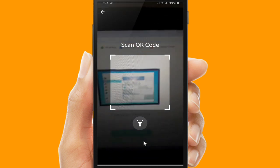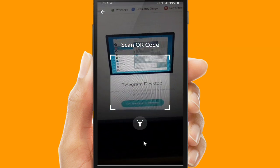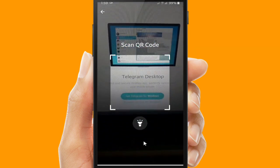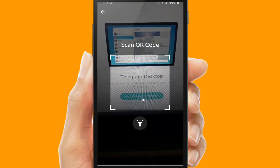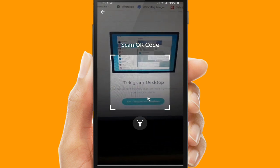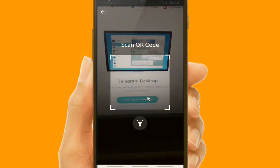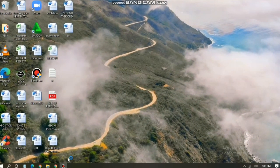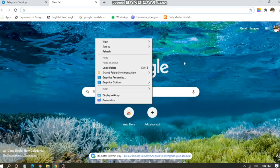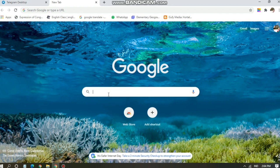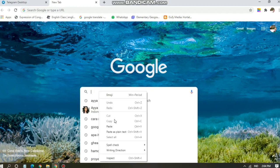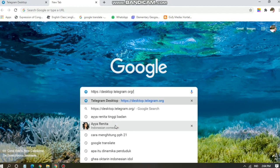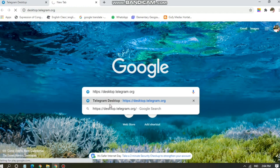All right, now I will show you. First, I will show you how to download. So this is my laptop and I haven't downloaded Telegram yet. Now I will try to download Telegram on my PC. Let's go to your browser. You can search for Telegram Desktop. All right, now let's type it on your search bar: Telegram Desktop.